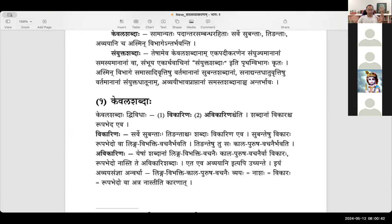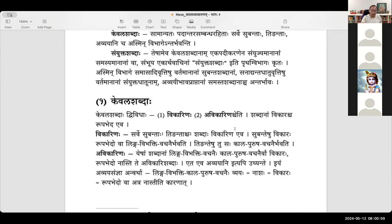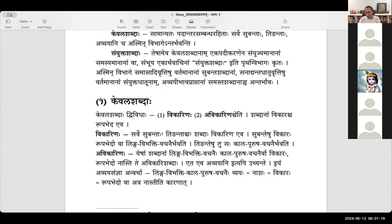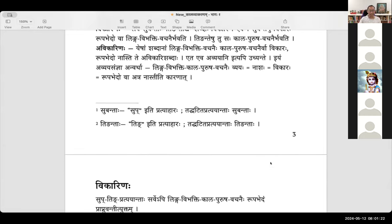So if there are any changes affected to the Prathipadikam, the root word, then it is called Vikari. Whereas Avikarinaha — when there is no change affected to the Prathipadikam, then it is called an Avikari. Whether it is Linga, Vibhakti, Kaalam, Purusham, Vachsanam — it doesn't change at all. Vikarinaha, Avikarinaha — those are the two words.